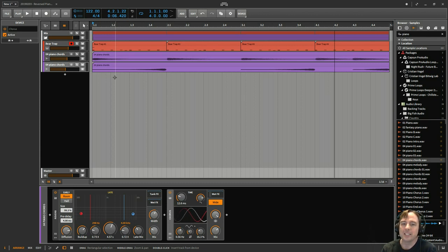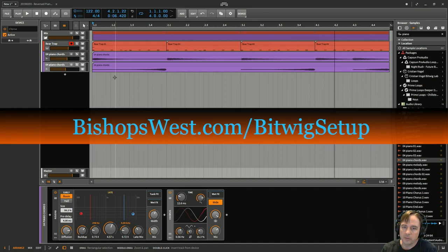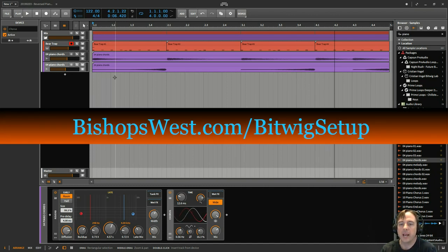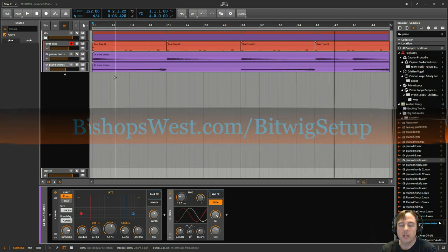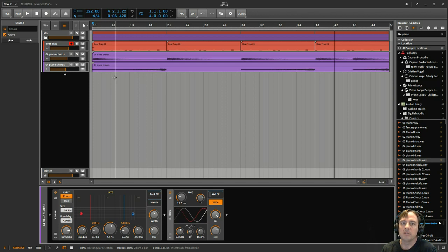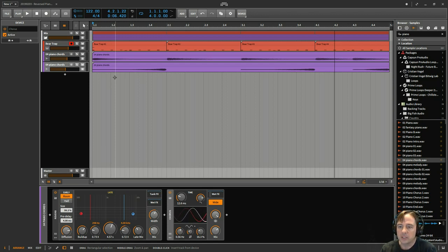And the other thing I want to remember to mention is that I've got a free download for you. It's called Accelerate Your Music Making in Bitwig Studio. It's available at bishopswest.com/bitwigsetup. Again, bishopswest.com/bitwigsetup, free download, just enter your email address and I'll send you the link.